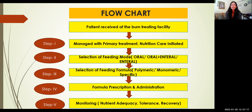This is a simple flowchart which defines the flow of nutritional formula prescription. Once you receive a patient at the burn treating facility, we manage with the primary treatment and simultaneously initiate the nutrition care process, which includes detailed nutritional assessment and nutritional requirement calculation. We calculate energy requirement by using the CARERI formula for all major burn patients, and for minor burn patients, we prefer using RDA by ICMR with the addition of 10 to 20% extra calories. We then select the mode of feeding, feeding formulations, formula prescription, and their administration. Finally, we monitor by checking nutrient adequacy, tolerance, and recovery.